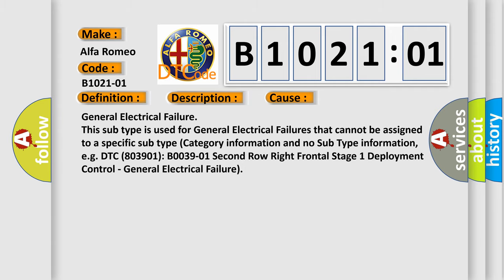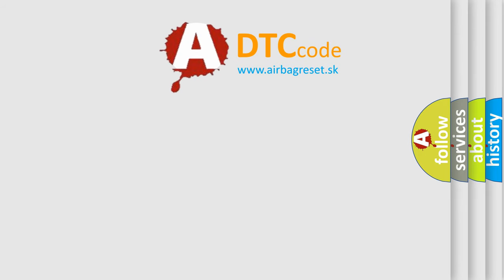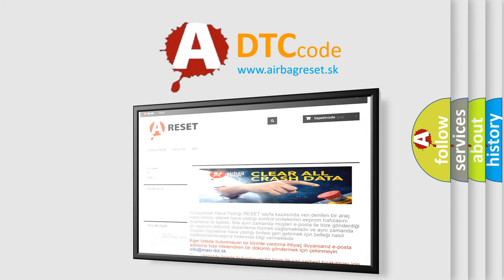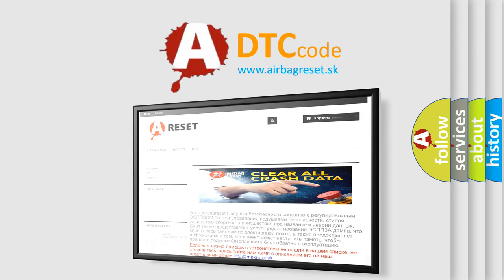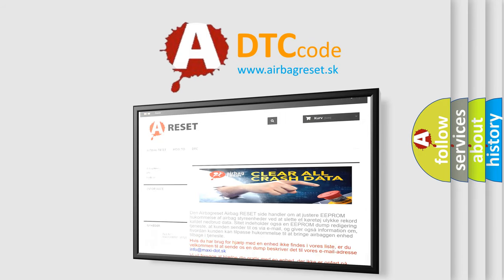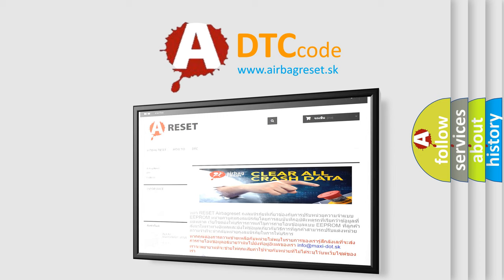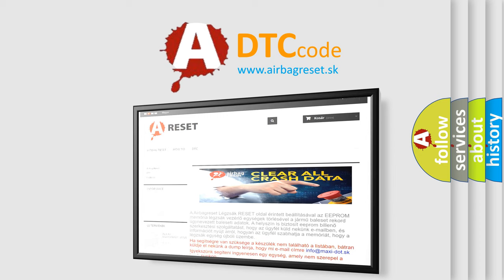The airbag reset website aims to provide information in 52 languages. Thank you for your attention and stay tuned for the next video.